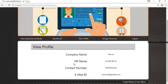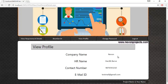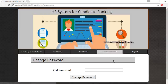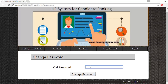Let's see the next module: View Profile. Here the HR can view their personal details including the company name, HR name, contact number, and email ID.